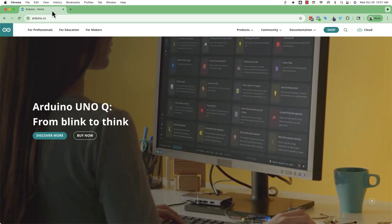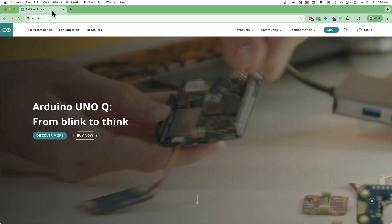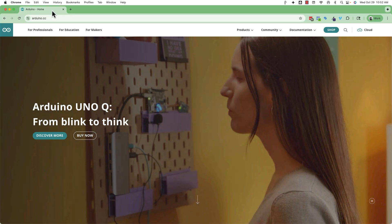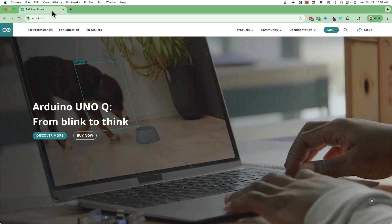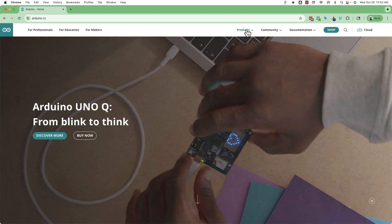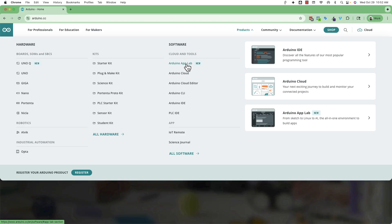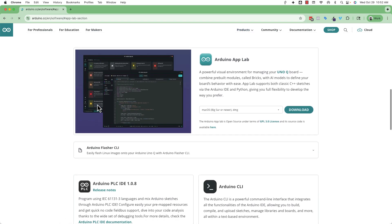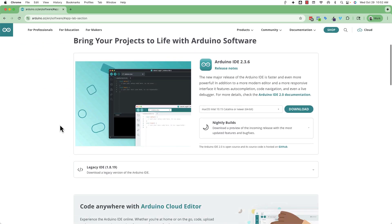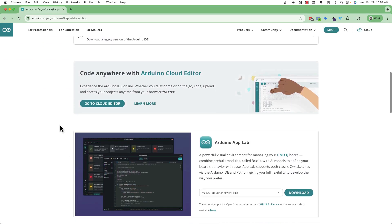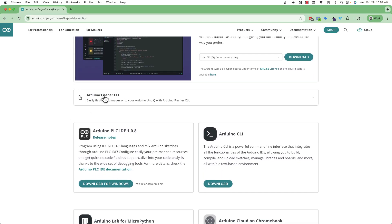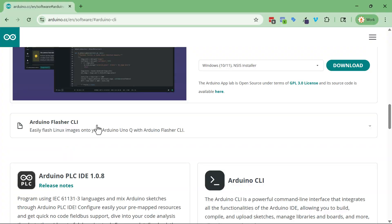Now let's walk through doing this on the PC. You need to download the Arduino Flasher CLI tool. If you're in App Lab and you click 'Get the Flasher Tool' it takes you to the right page, but I'll show you how to get there manually. Go to arduino.cc, then Products, then Software. I'll click Arduino App Lab — that takes you to the software download page. Scroll down to find Arduino Flasher CLI. Note: this is NOT the Arduino CLI — that's a completely different tool.